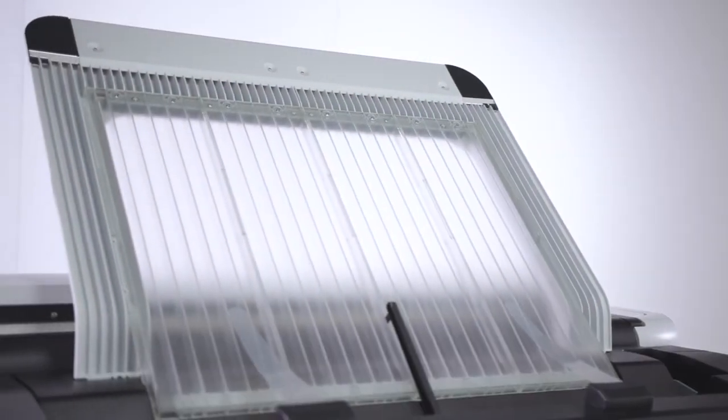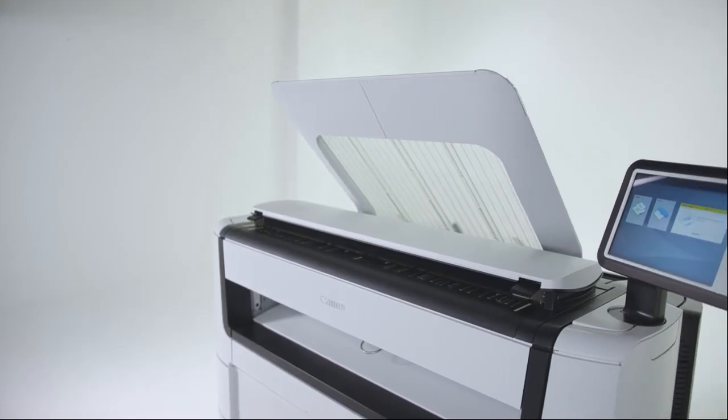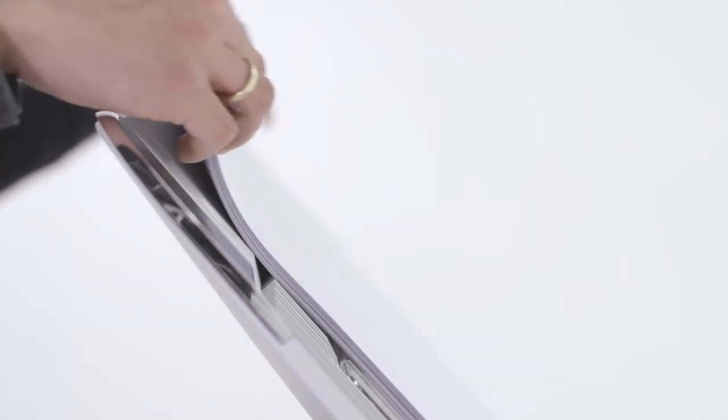The top delivery tray is positioned at an ergonomic height and plots are neatly collated and stacked in the tray.